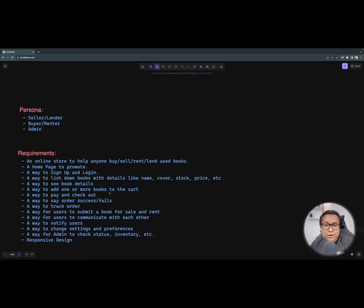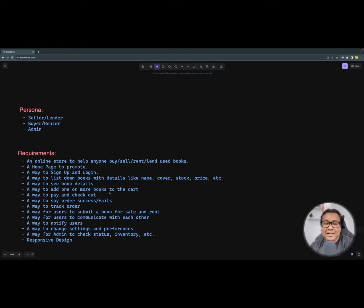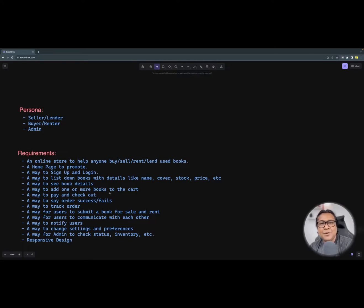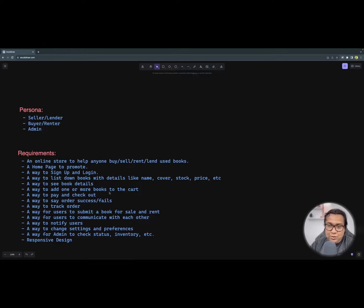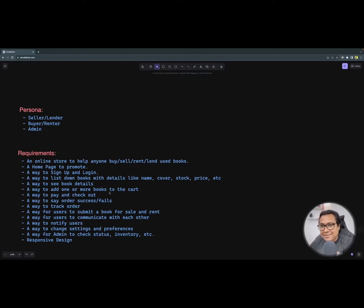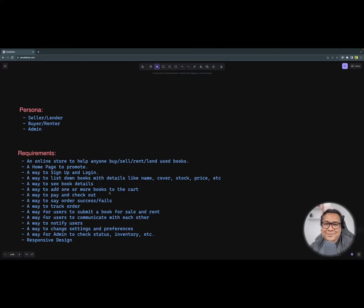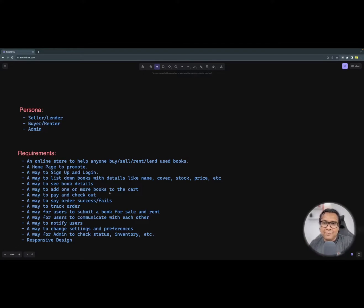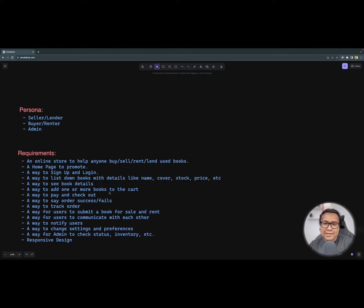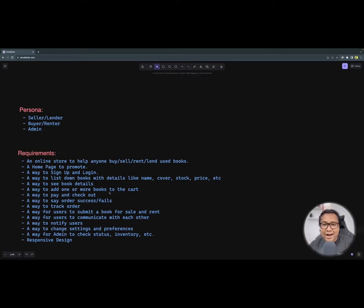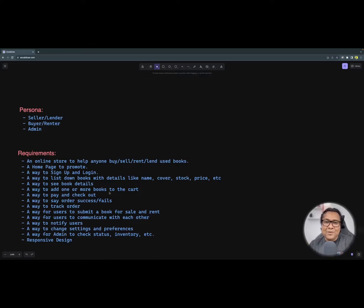These are all functional requirements that I am putting for this application. There is another implicit requirement that we keep is responsive design. So it means that this application Litloop should work on mobile, iPad, tablet, portrait, landscape. So responsive design is something that we have to keep in mind. So with these requirements, we know what needs to be built. Next step is to get into flow diagrams, a low fidelity flow diagram, through which we'll be able to somehow visualize how the screens may look like. And we'll be able to identify what are the pages we need, what are the components at a very high level, and then get into the coding, so that we will cut down a lot of rework and reiteration at a later point of time.